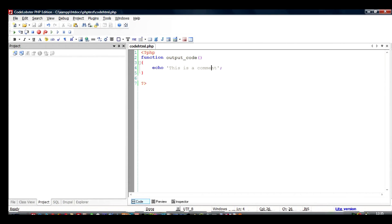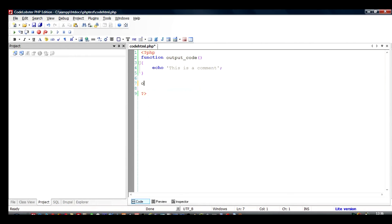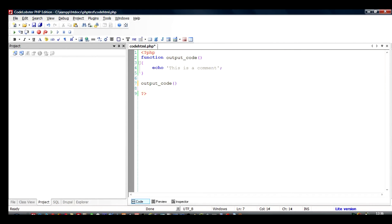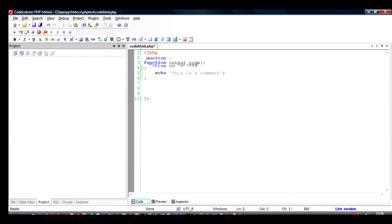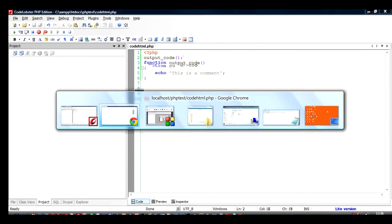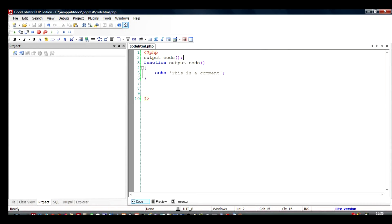We go back to the browser and we check out what is going to happen now. Can you guess? Actually nothing will be output because we have not used this function, we have just declared it. So to use this function we have to write it like this: output_code. You can write it here or you can write it here or you can write it here. Let us check what is going to happen.